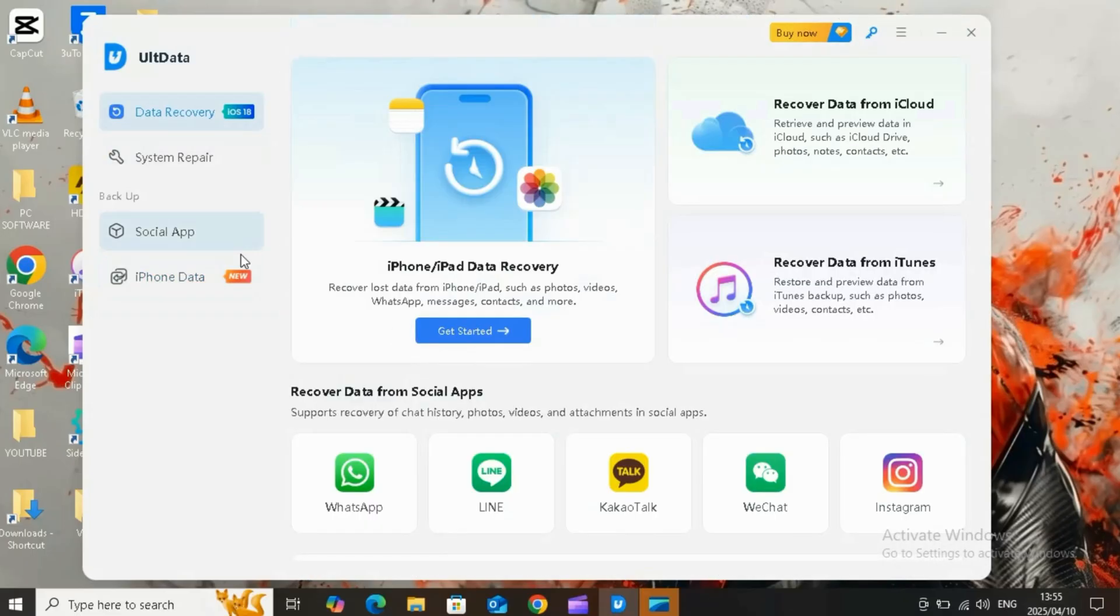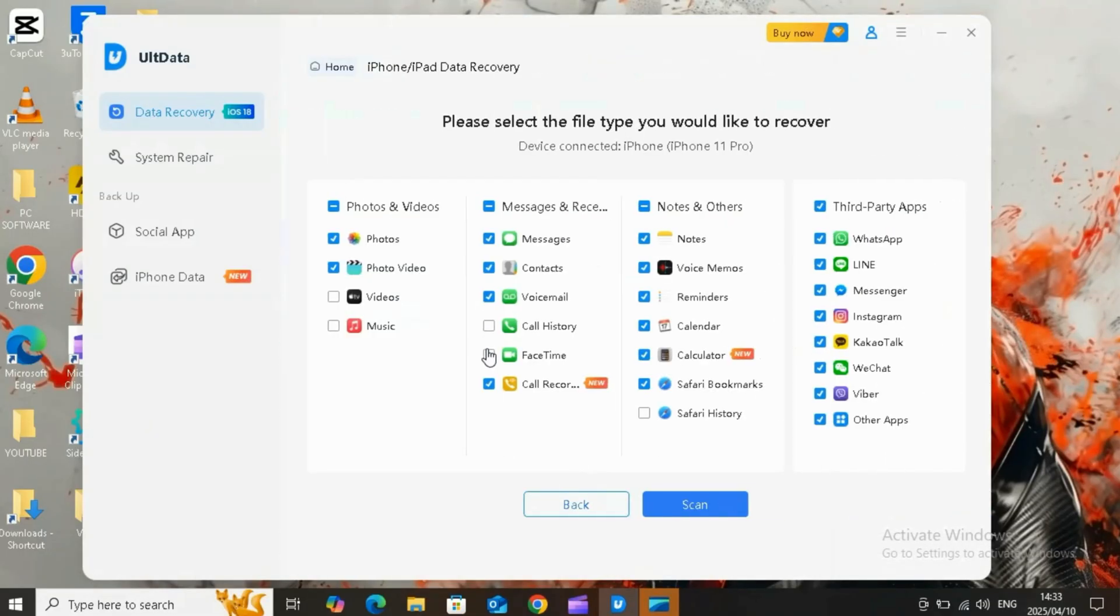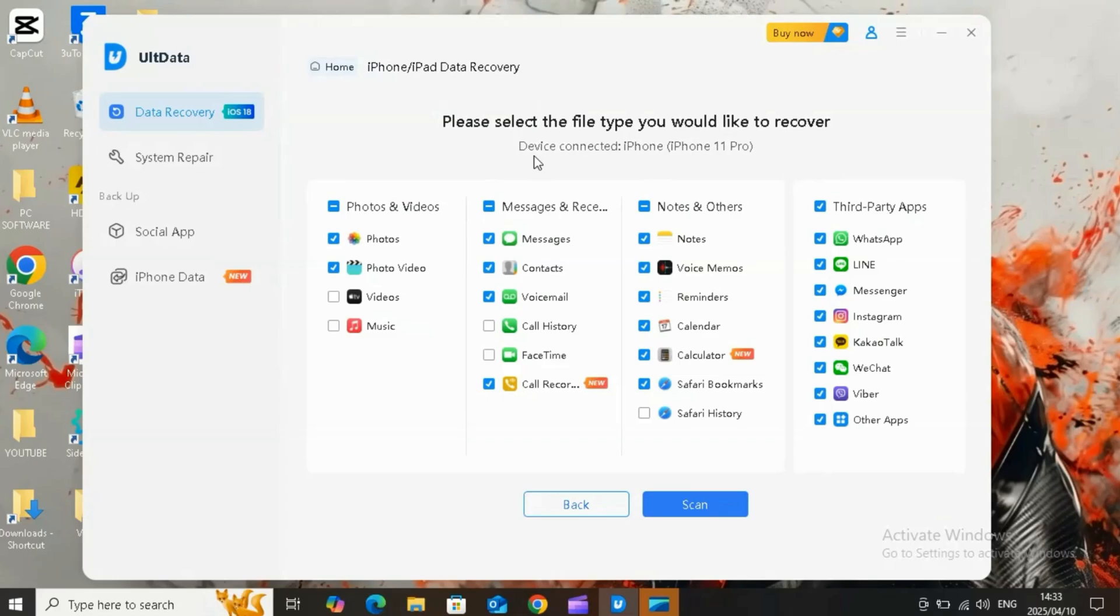Now let me show you how to use this tool to recover your data from your iOS device. Simply connect your iPhone via USB cable with your PC or Mac, then choose the option to recover your data from iPhone, and then hit Get Started.